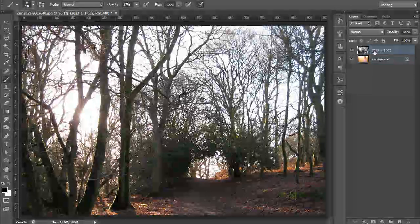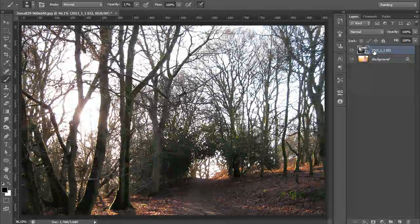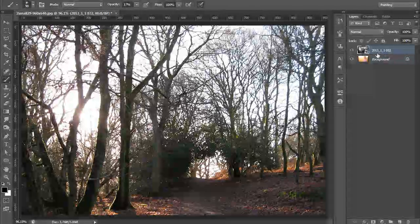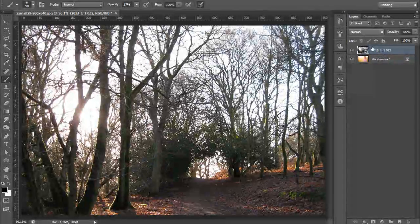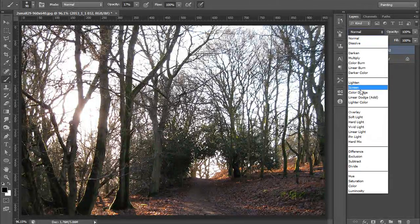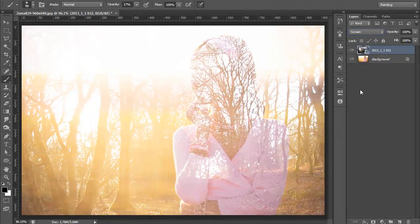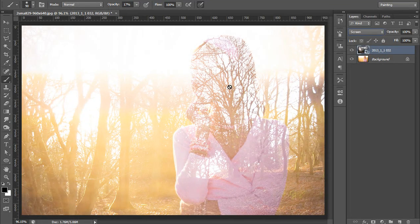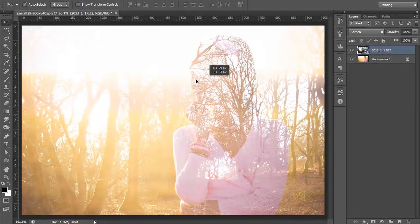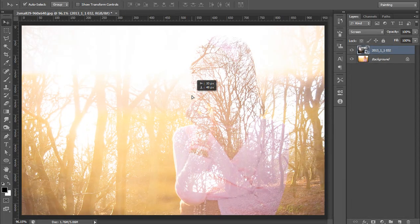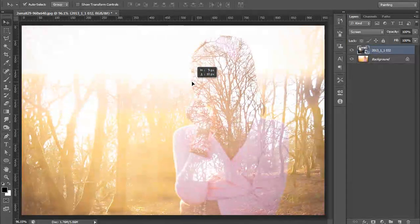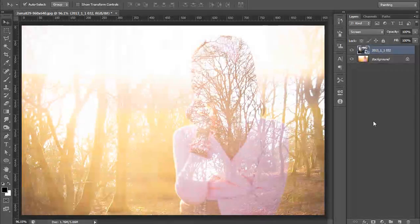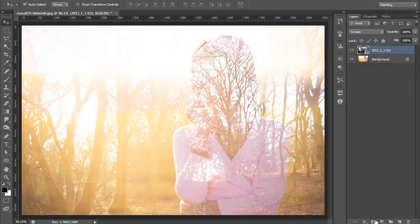Set its blending mode to screen. It's so simple. Position it as you want, you can readjust the position for this tree. Some area I want to reveal from the face, so make a mask.